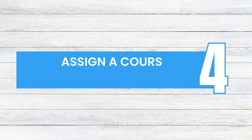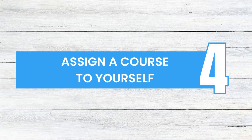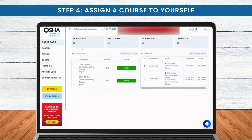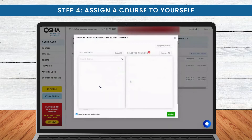Final Step 4: assigning courses to yourself. Learning is a journey for everyone, including managers. Select the course you want to learn and simply click Assign to Yourself.